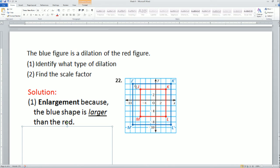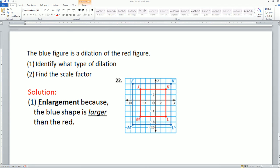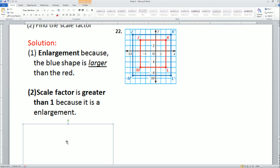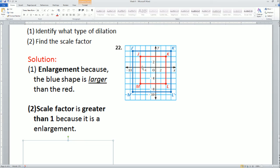Going from your red square to your blue square, it is getting bigger, so we say this is an enlargement because the blue shape is larger than the red. The scale factor is greater than 1 because it is an enlargement. You're going from red to blue — do you see how it's getting bigger? That scale factor has to be greater than 1.